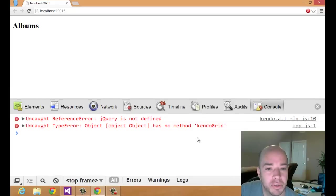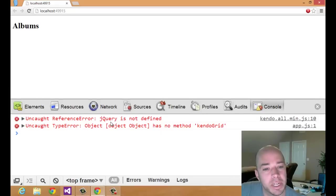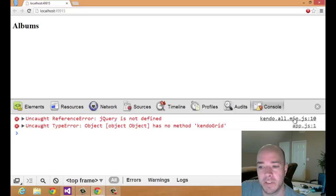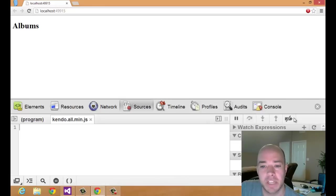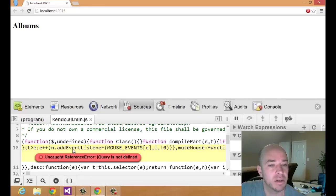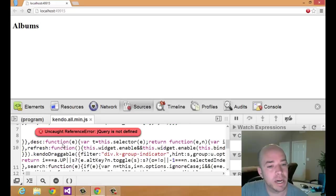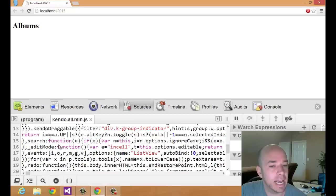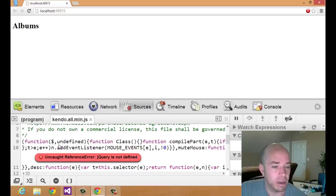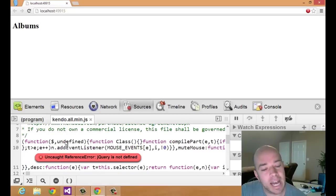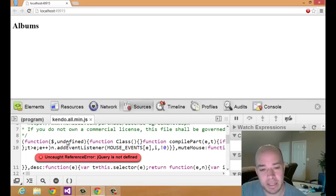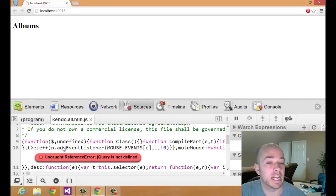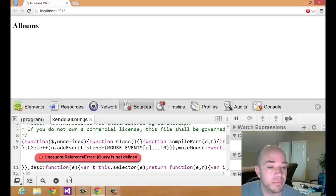So the next one is that jQuery is not defined. It's telling me that it's occurring here. So if I click on this, this will take me to the spot in the minified Kendo code. And I don't know about you, but I can't debug this. But what I do know is that if it's telling me that jQuery is not defined, then I need to know before Kendo UI loads that jQuery is for sure defined.